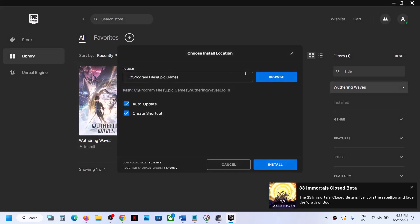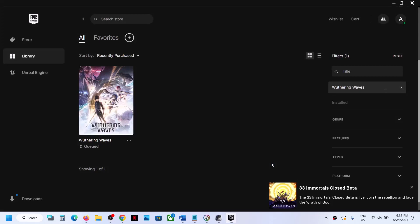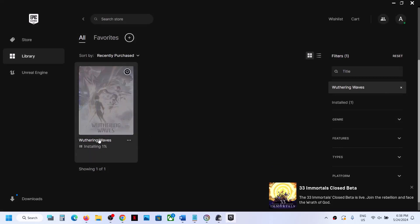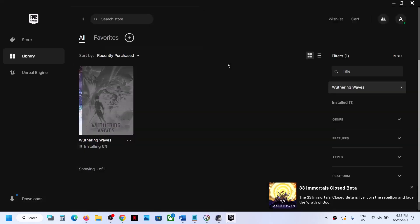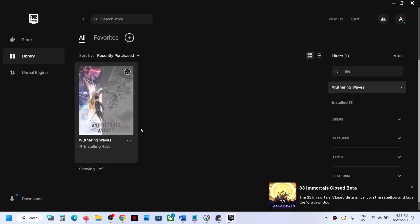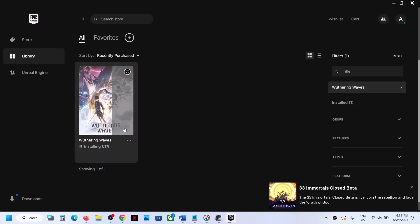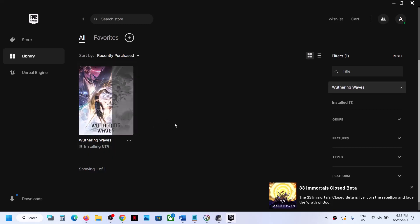If you want to change the drive, you can change the drive and then click on Install. It should start installing and you can see the progress. This is how you can download the game from Epic Games Launcher. Once the download is complete, click on Play.